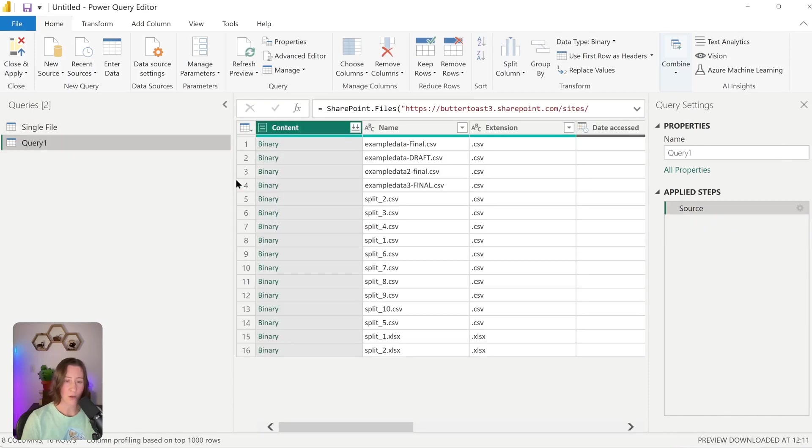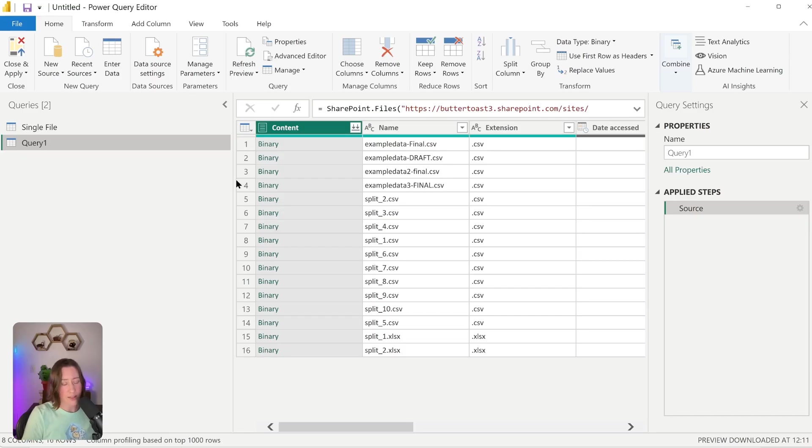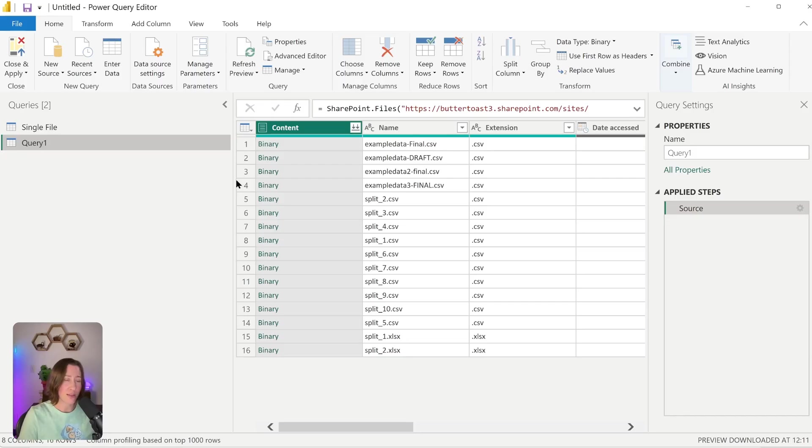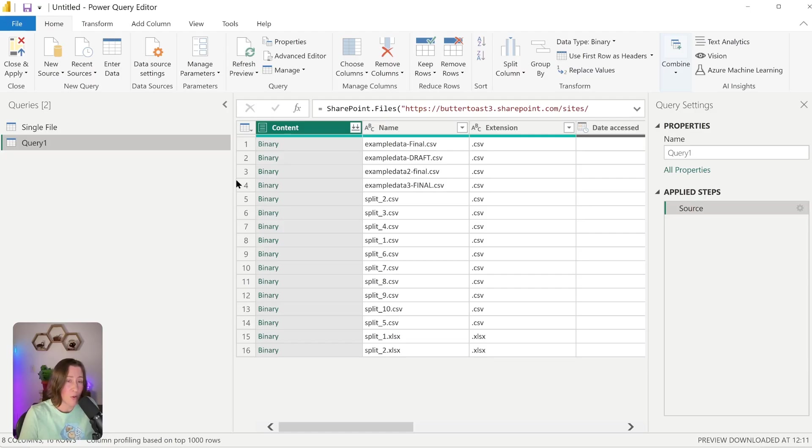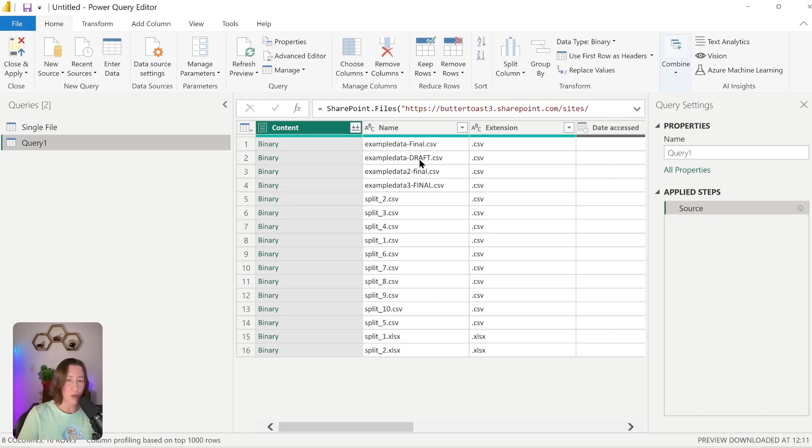The UI for this is a little bit strange. You always want to choose this Transform Data option here first. Don't do Combine and Transform, because that's going to try and combine all of the files in your SharePoint site. So click Transform Data. Here's what we're starting with. We need to filter this down to only the files we want before we do the expansion action.